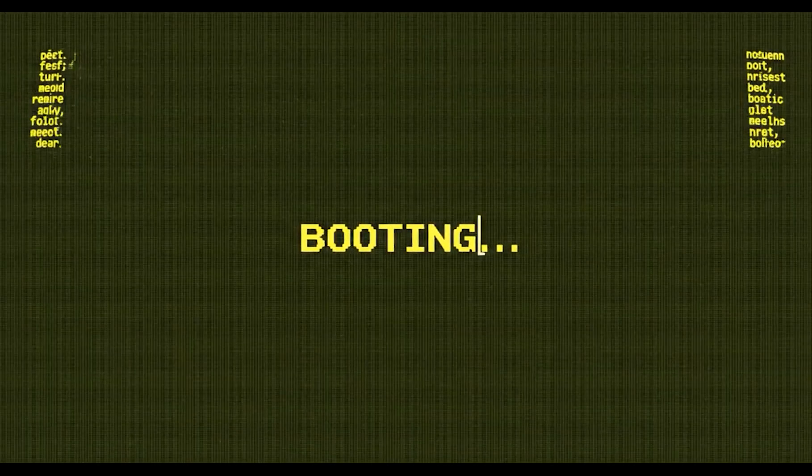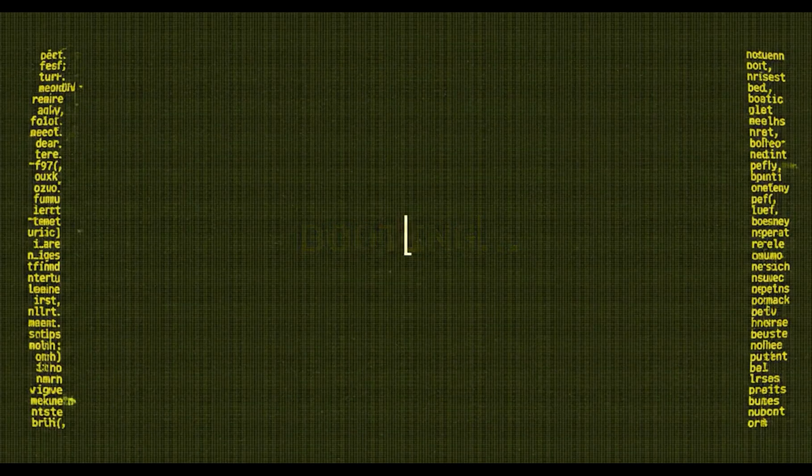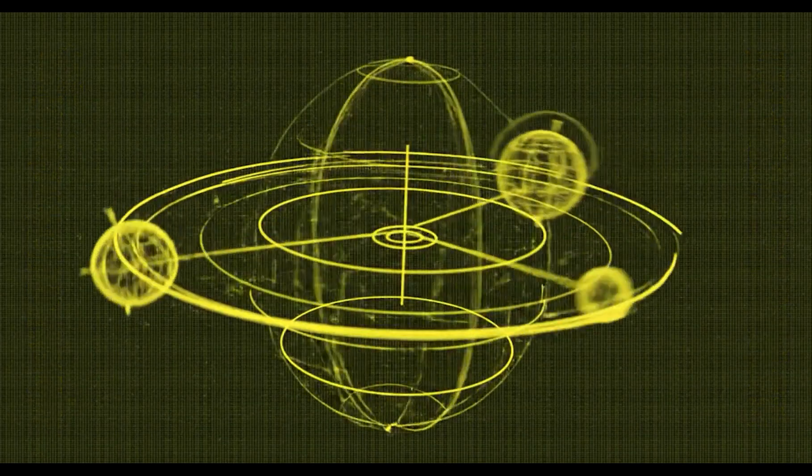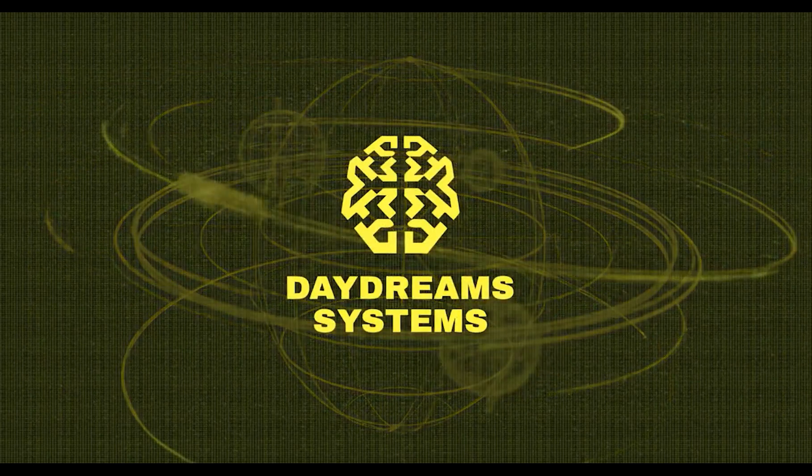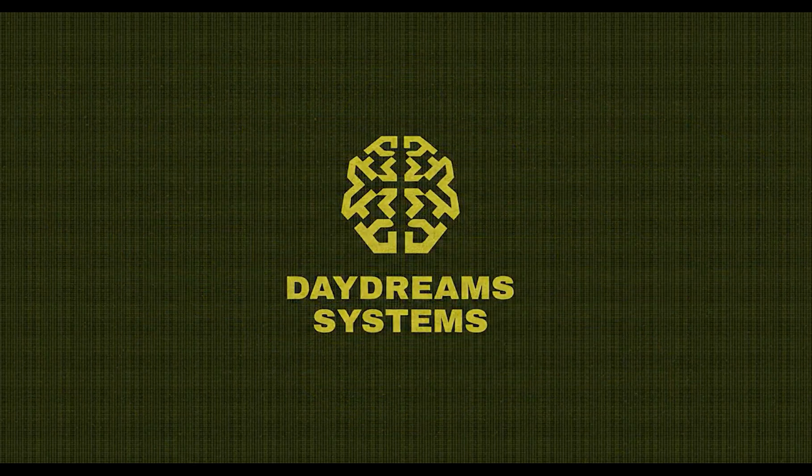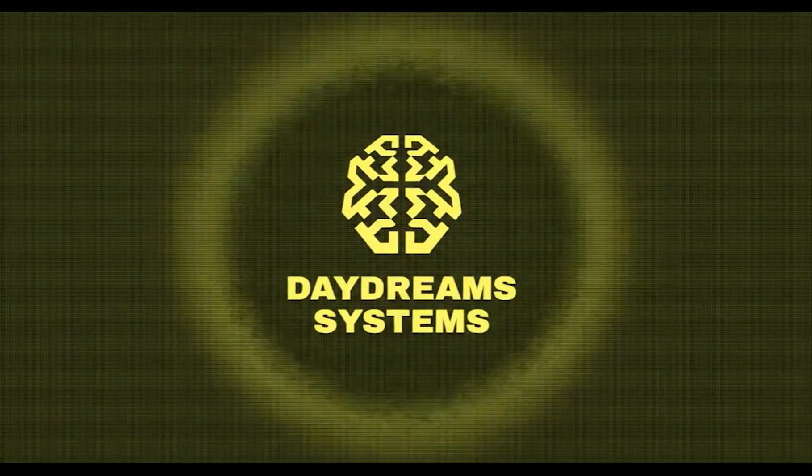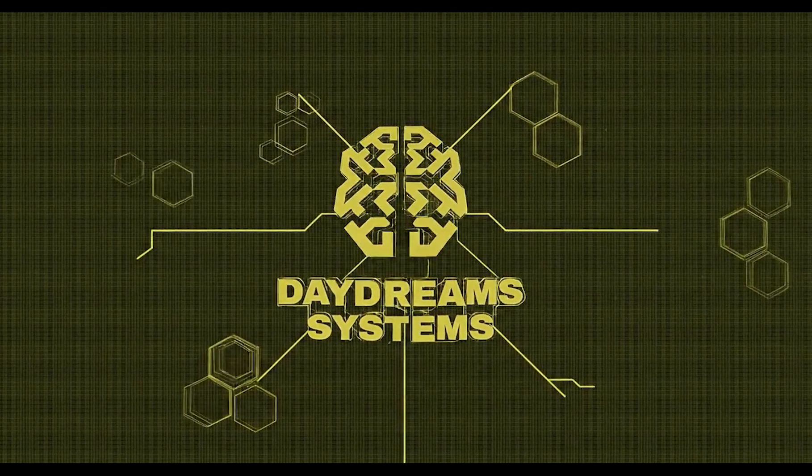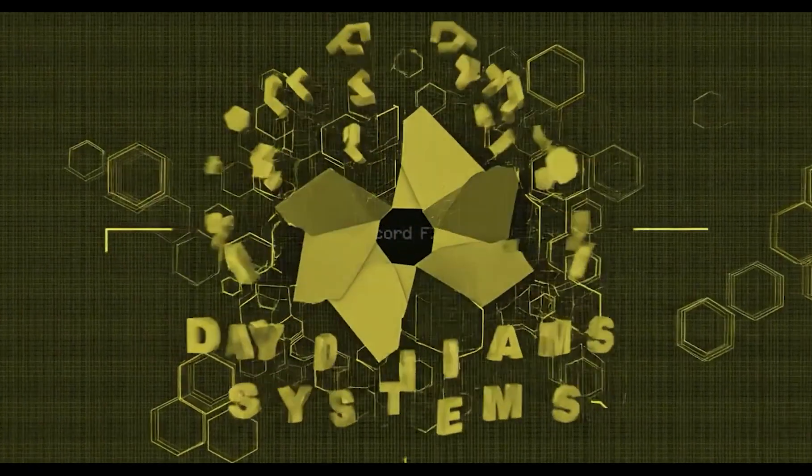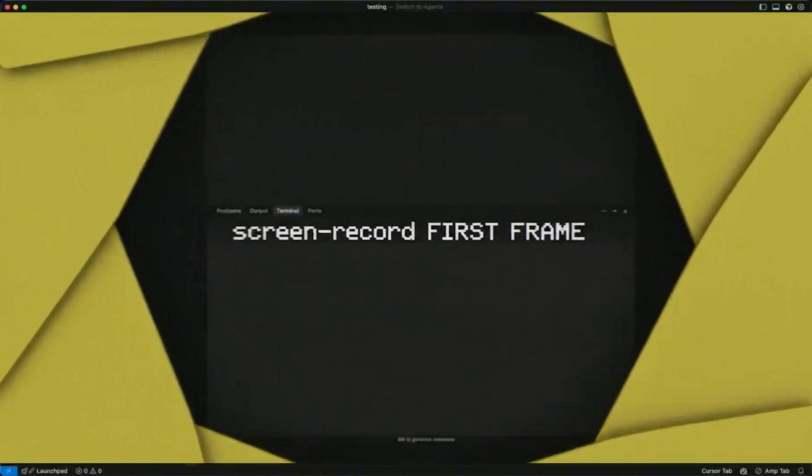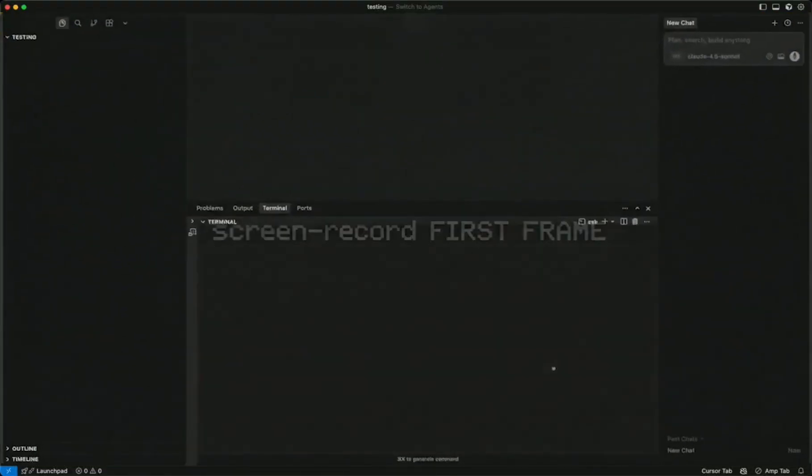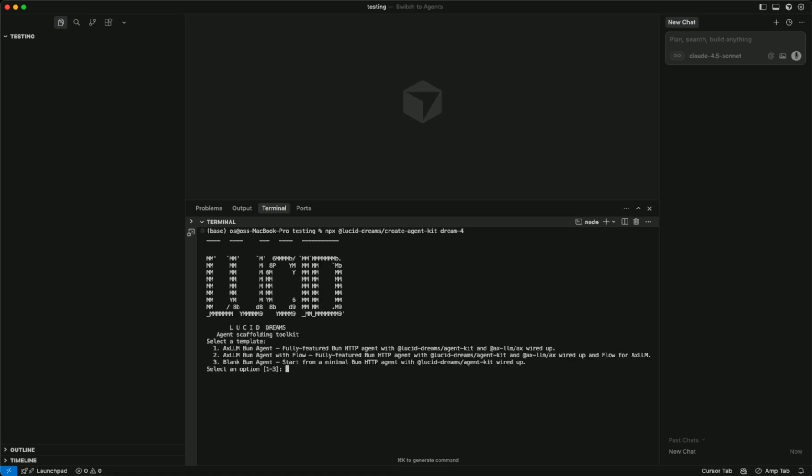Booting Daydream systems online. Episode one: Creating Your Daydreams Agent. All right, this is how you get up and running with the x402 payment app in two minutes. Run this.